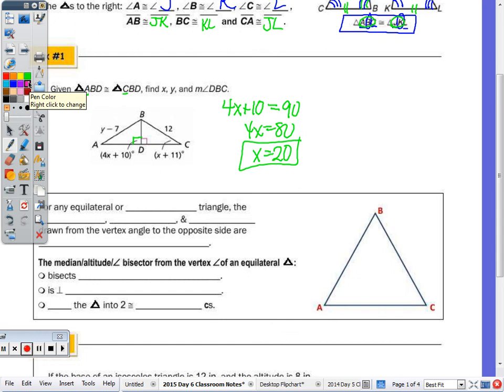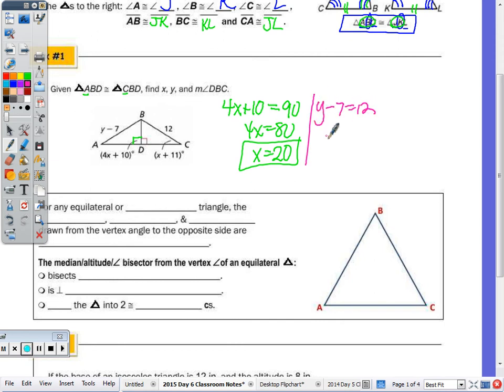Now how do I find the value of Y? There's only one expression with Y in it, which makes it a little easier. We set Y − 7 = 12, add 7 to both sides, and Y = 19.